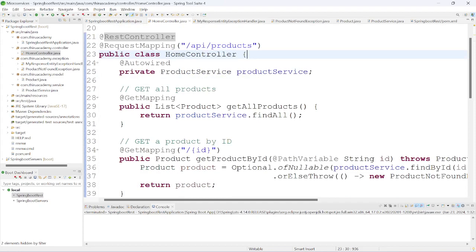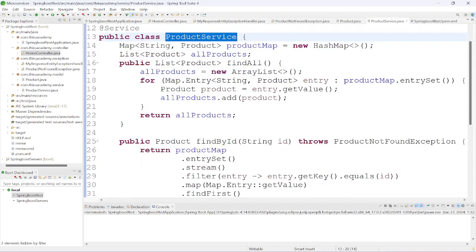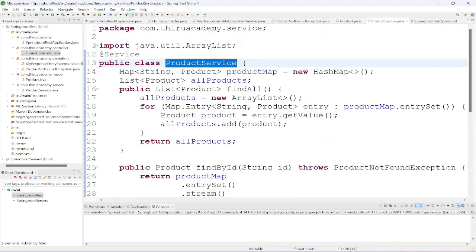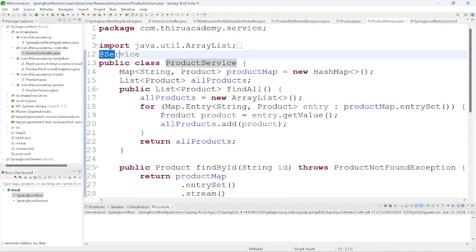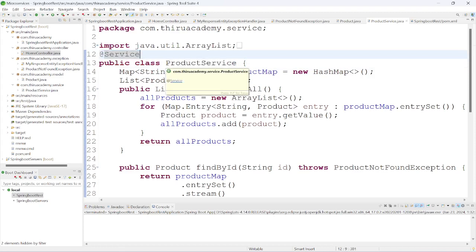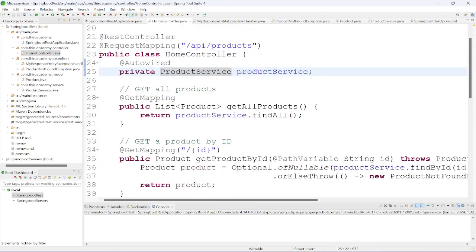Here is the ProductService class. I have annotated it with @Service annotation to create a bean object for this class. In dependency injection and in the Spring internal workflow, we have discussed about that — you can check in that video.